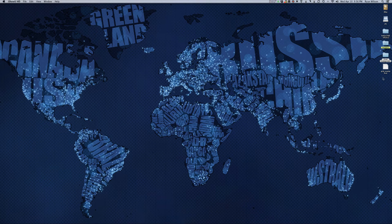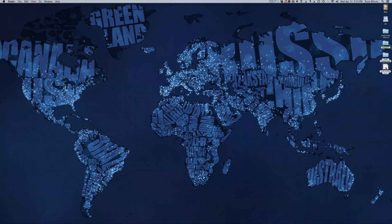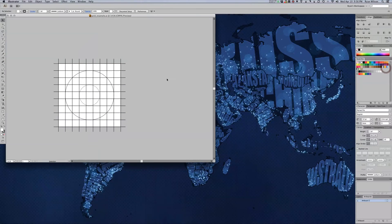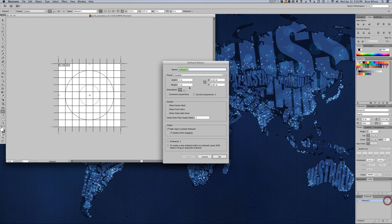I'm going to start off here with an Illustrator file. This would be a sample of what your grid might look like. Let's take a look at the size of our artboard. We're working with 4 inches by 4 inches here, square. You'll need to pay attention to what your width and height is of your grid when you're doing this.